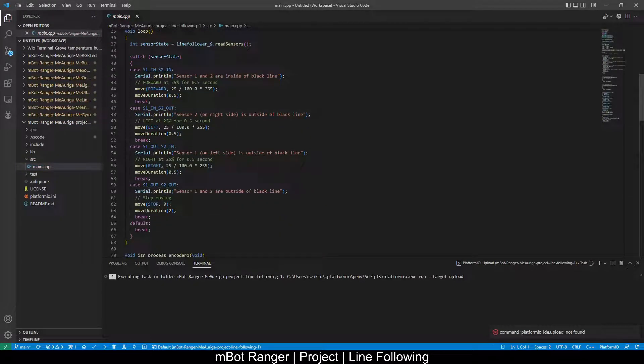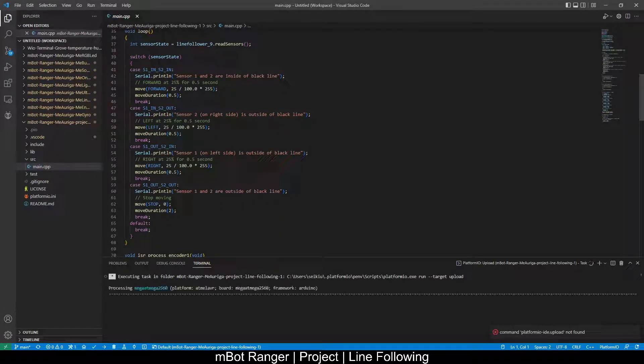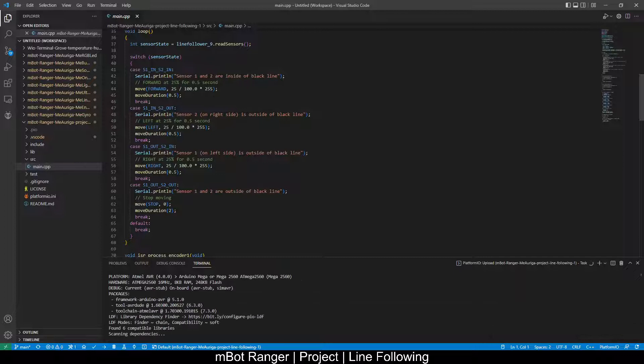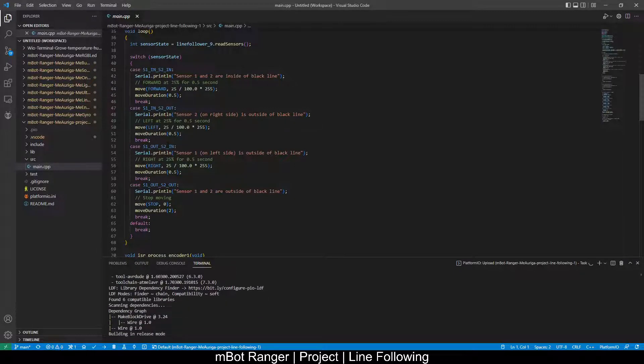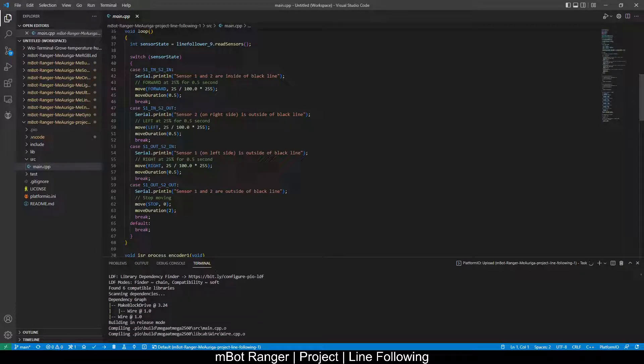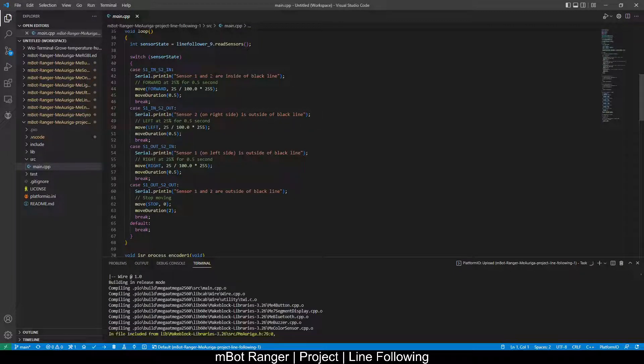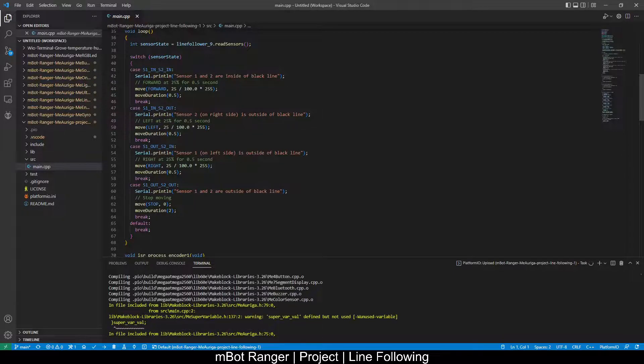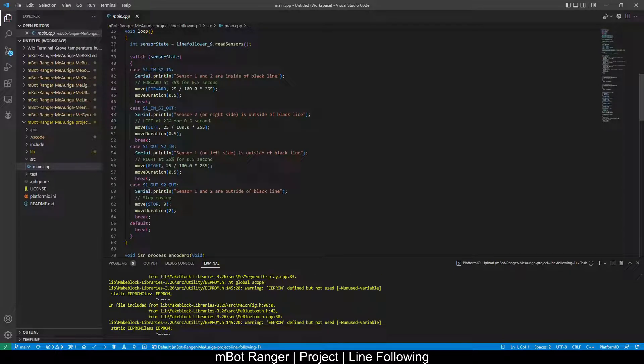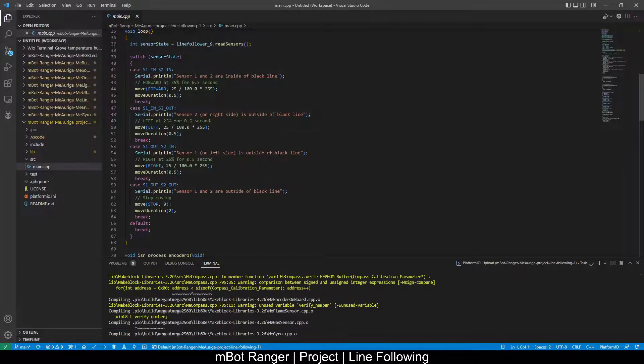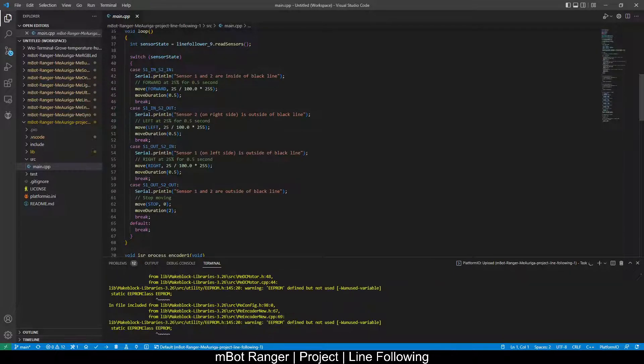So looking at the loop, it will look similar to the line follower code as well as the encoder code. So depending on what the line following sensors see, then it will be either moving forward, turn left or right.